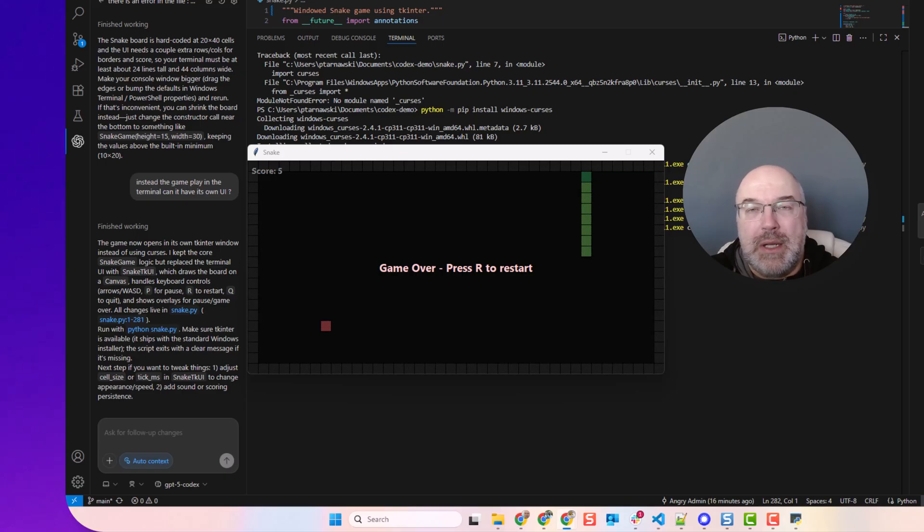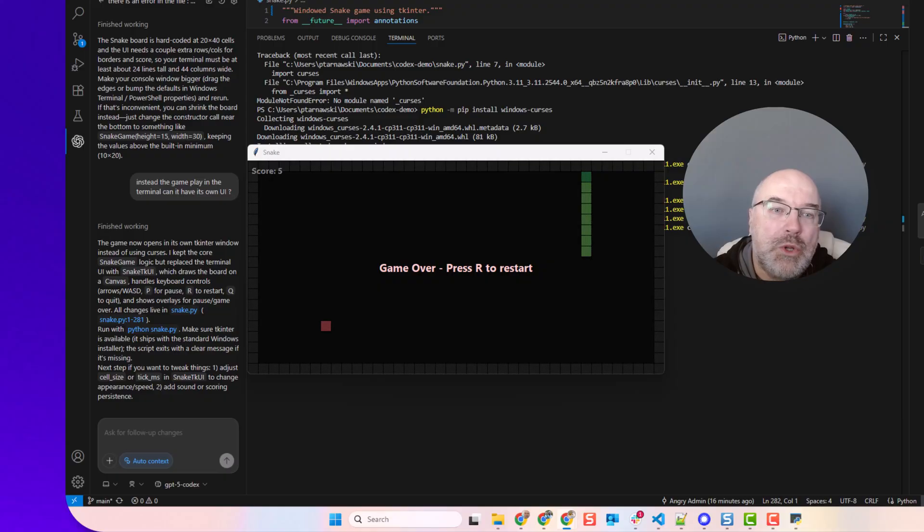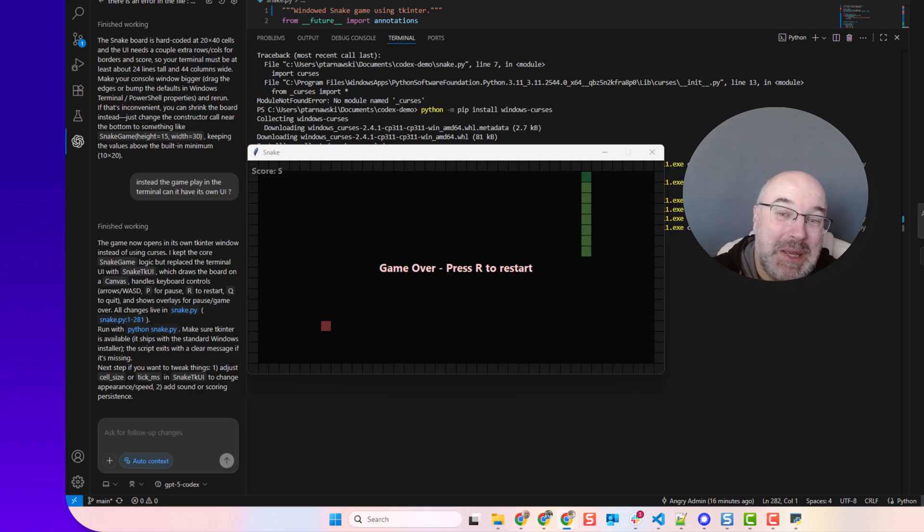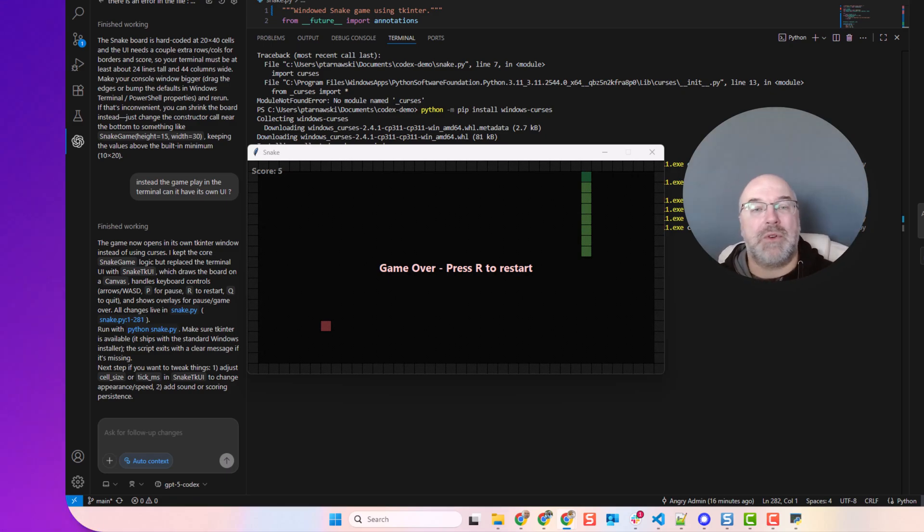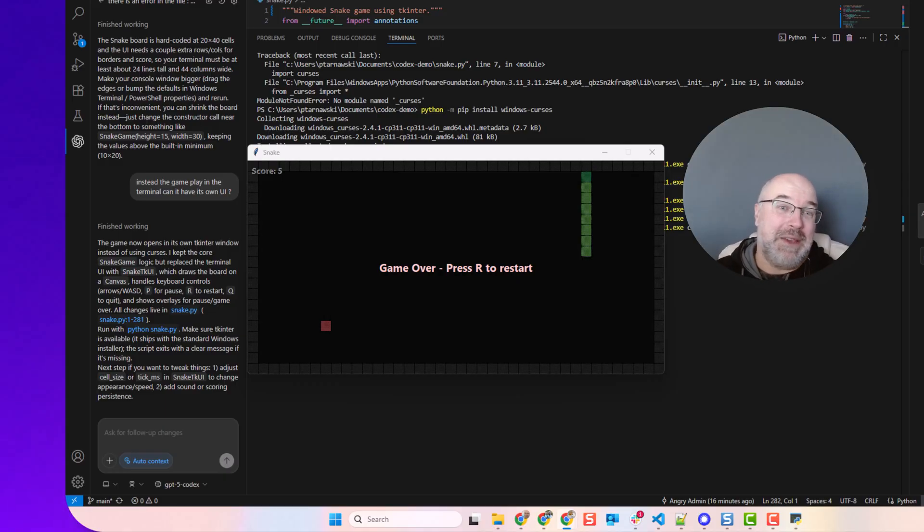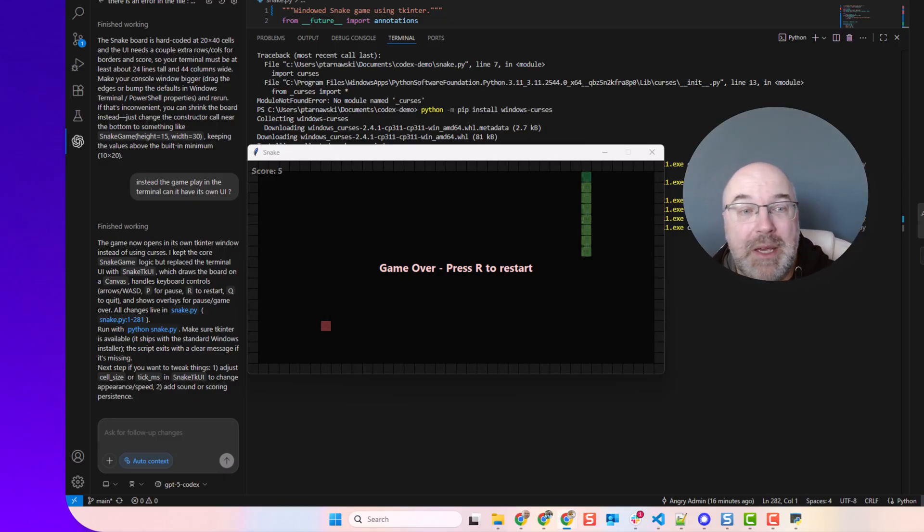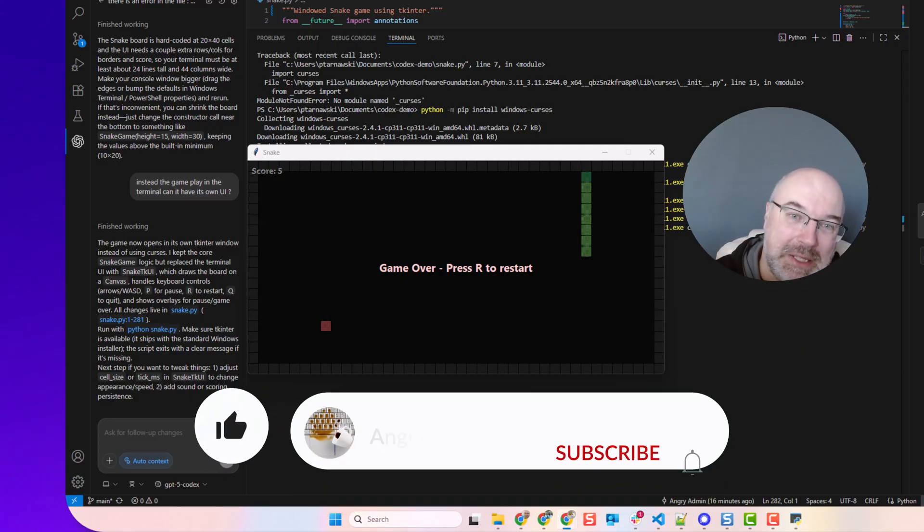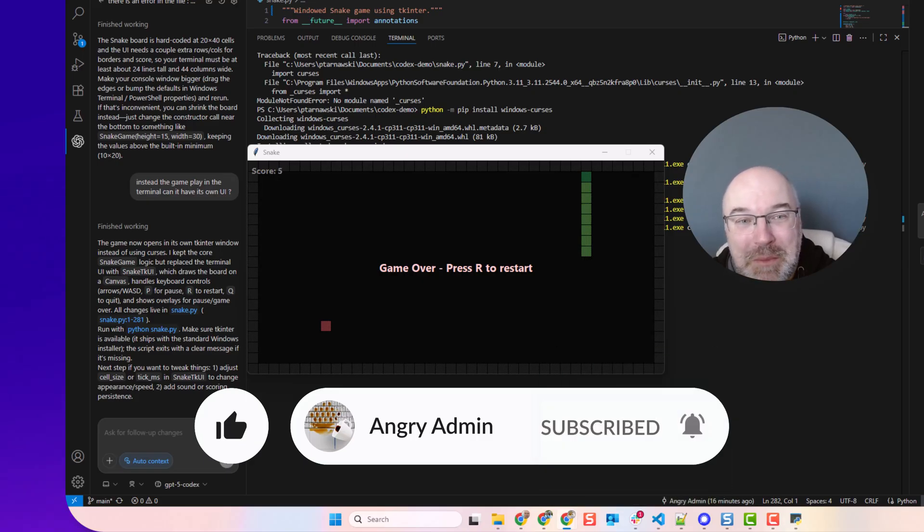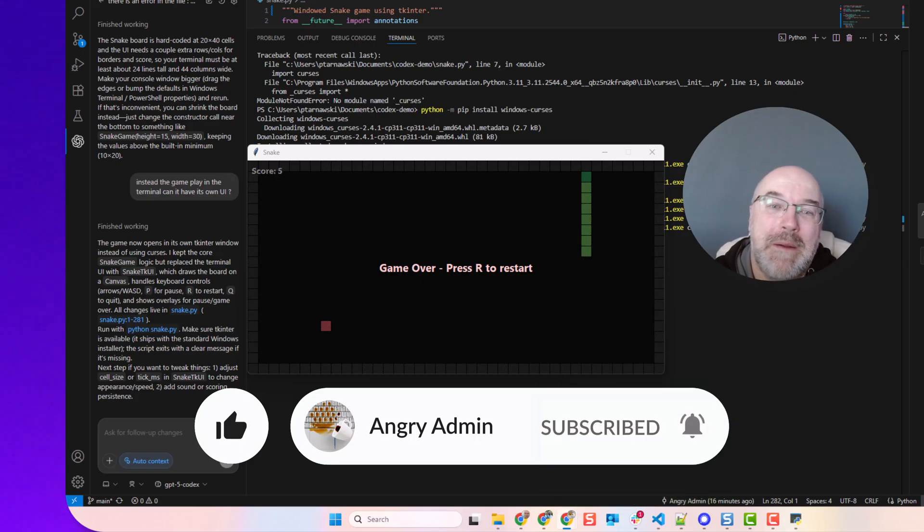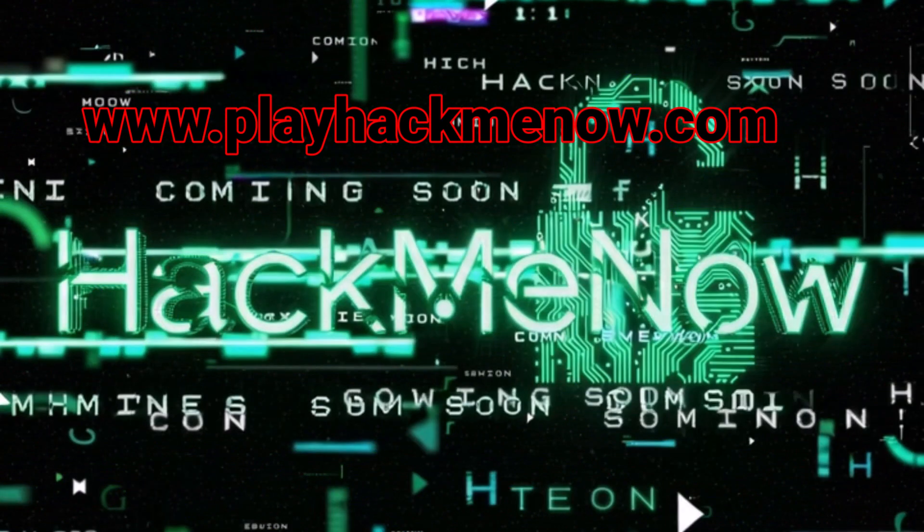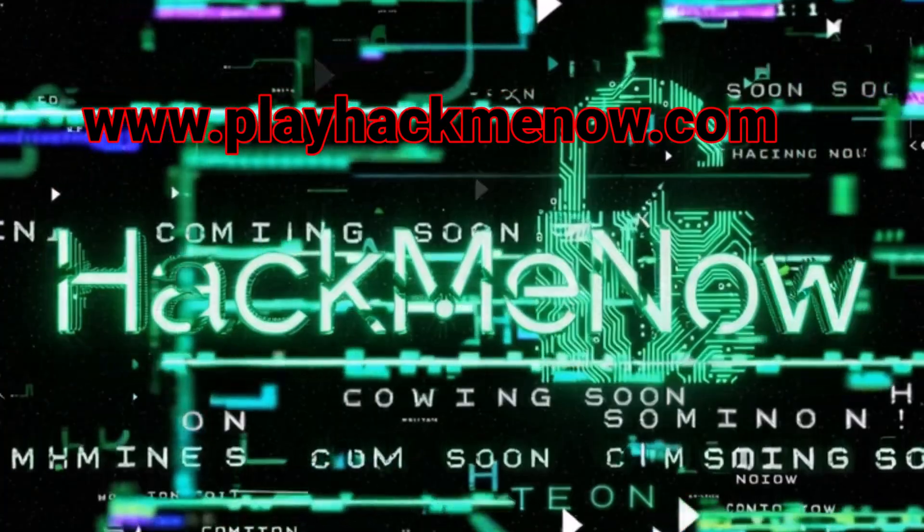So would you trust Codex with your scripts, or would you double-check everything it spits out? Drop a comment, I'd love to hear your war stories. And hey, if you want more angry admin experiments with AI, sysadmin madness, and probably me breaking things in production, hit this like button and hit the notification bell. Catch you in the next one. Bye!